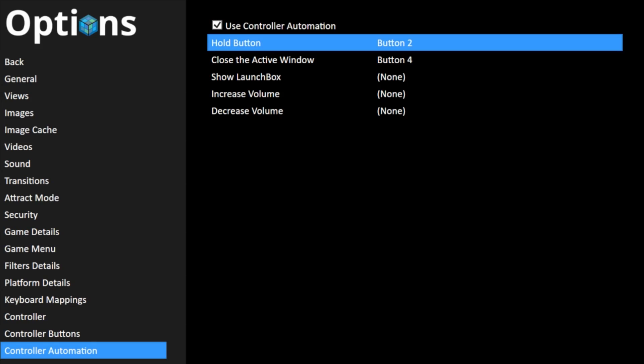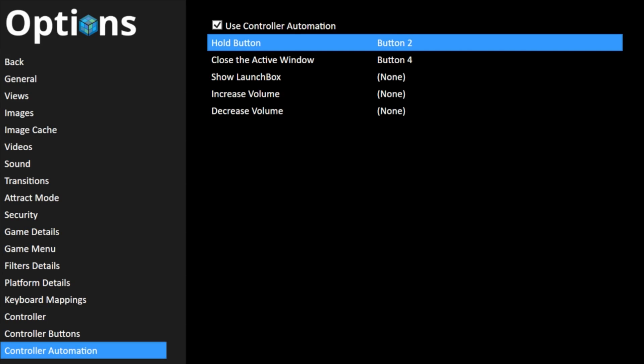Use controller automation. We're going to set up a hotkey button, a button that we hold. So I'm going to set that up as B. Close the active window. I'm going to set up as Y. Now when I hold B and press Y, it's going to close the emulator and bring me back into BigBox.